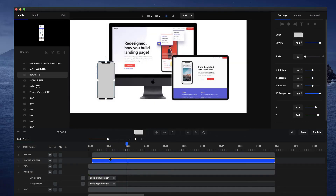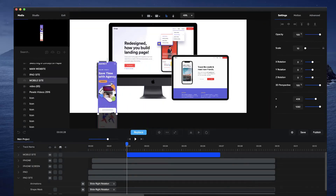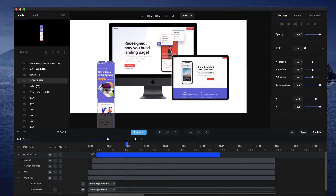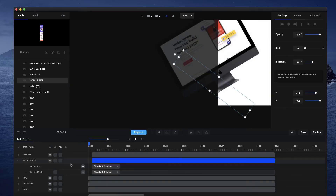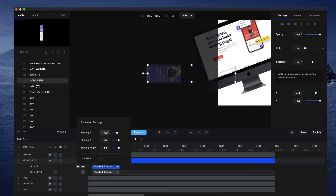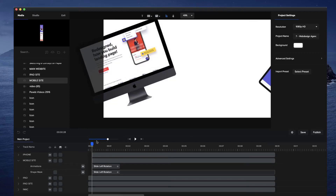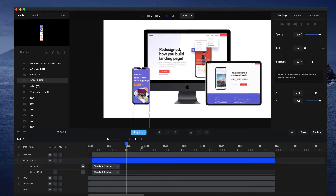Again with the iPhone screen — just grab your mobile site and position it on the screen, then go through and do the same thing. Now we've got the screens in place, and what I want to do is animate the screen scrolling.